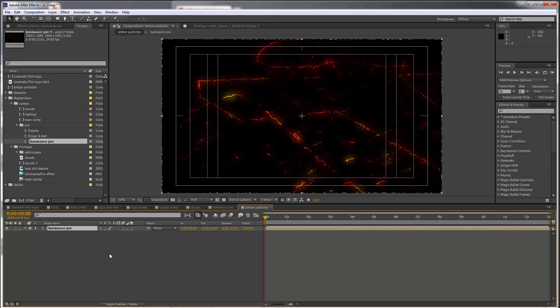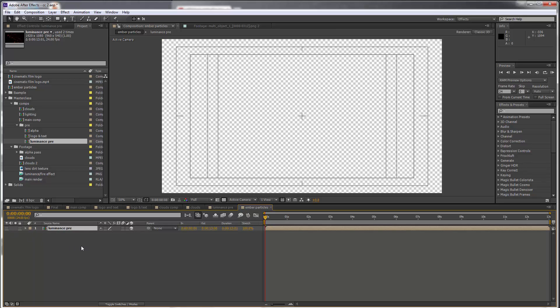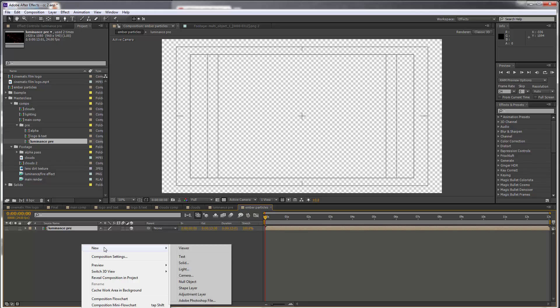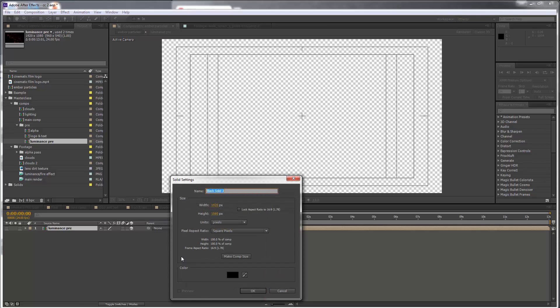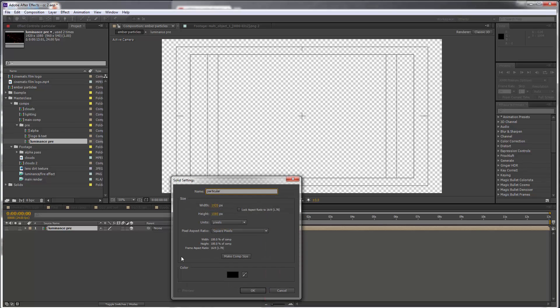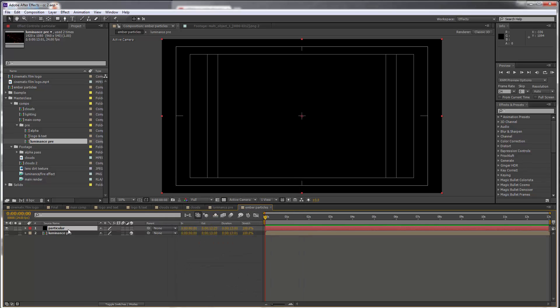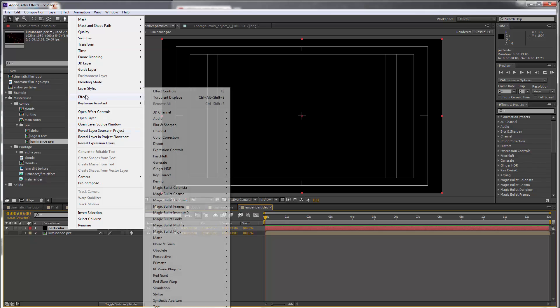This is going to be used to generate the particles, and for this to work this needs to be a 3D layer. Let's switch it off. Create a new solid, let's call this Particular. Go to Effect, Trapcode Particular.